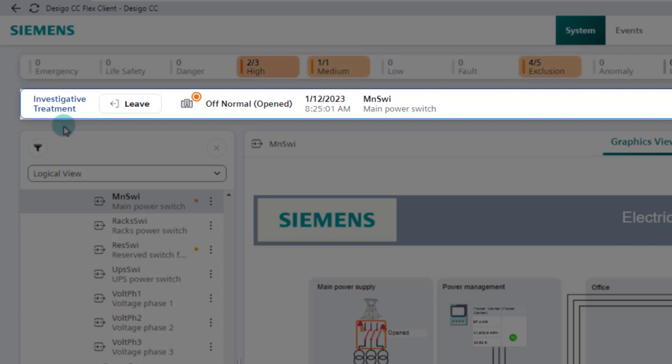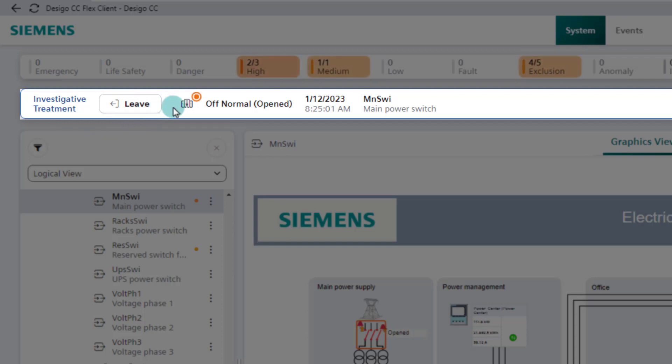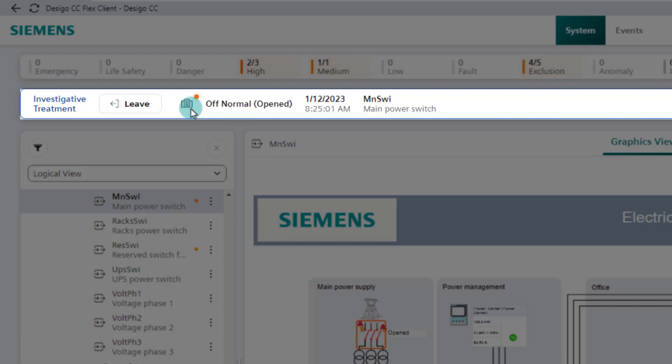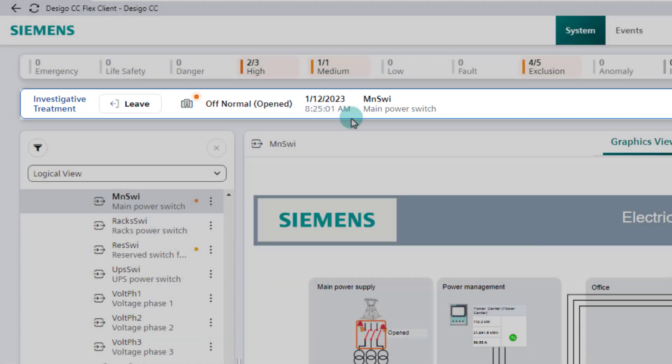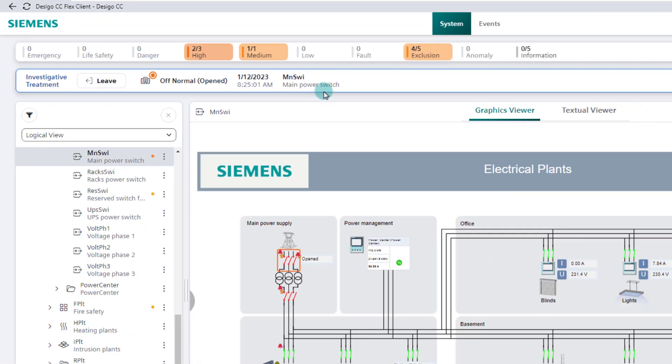The investigative treatment bar shows the following information and has the following functions. The leave button allows to close or interrupt the investigative treatment. Symbol representation of the event by discipline and category. The event category flashes when the event source is unprocessed. It becomes solid color when the process of handling the event has been started. It indicates the event cause, date and time, and event source.